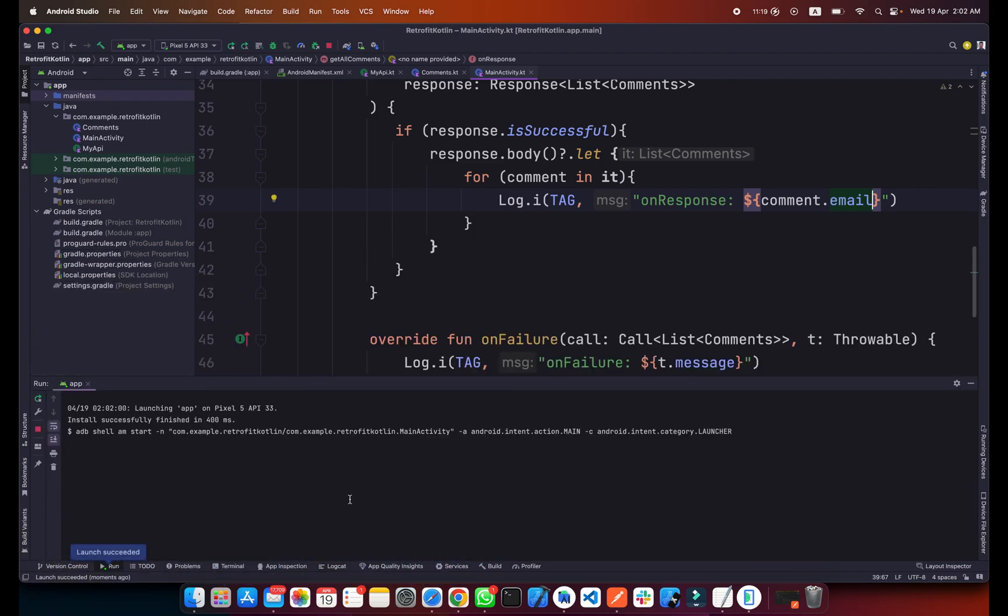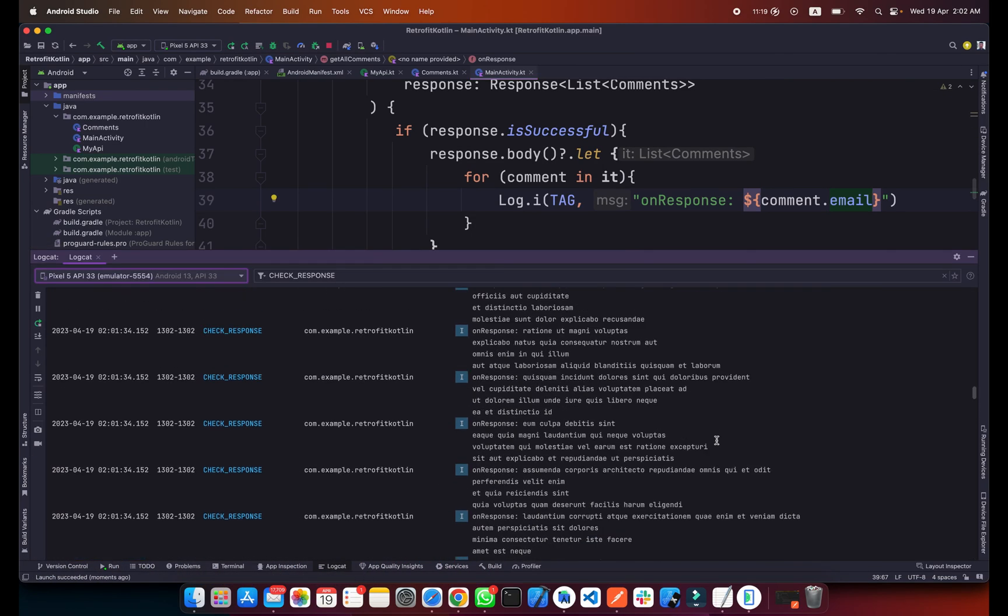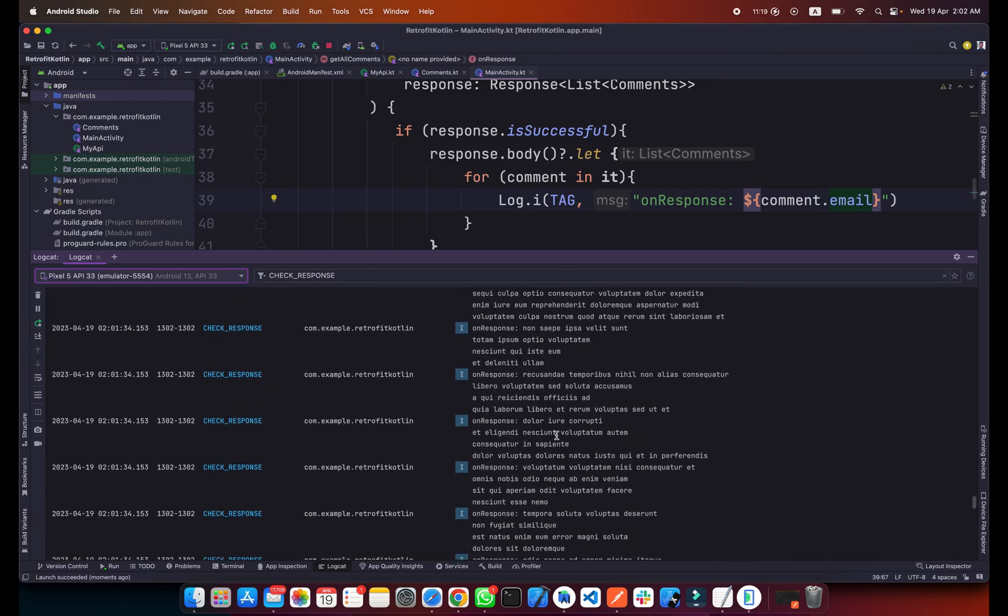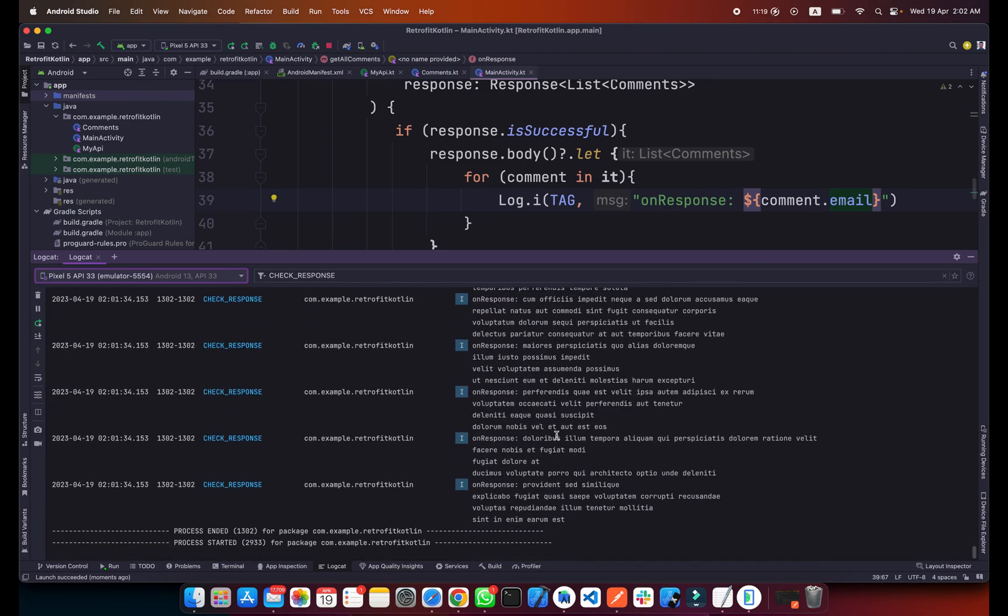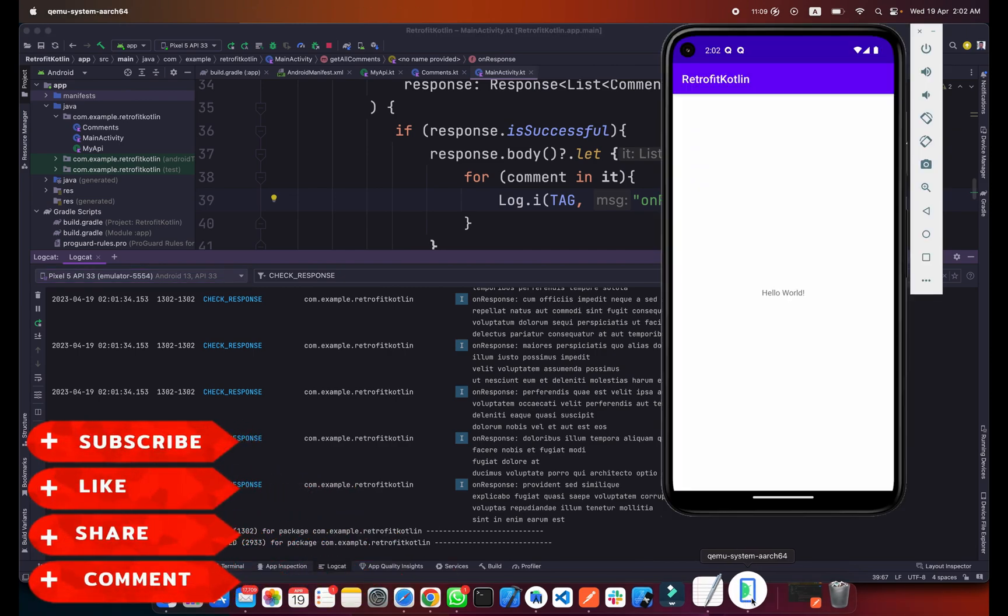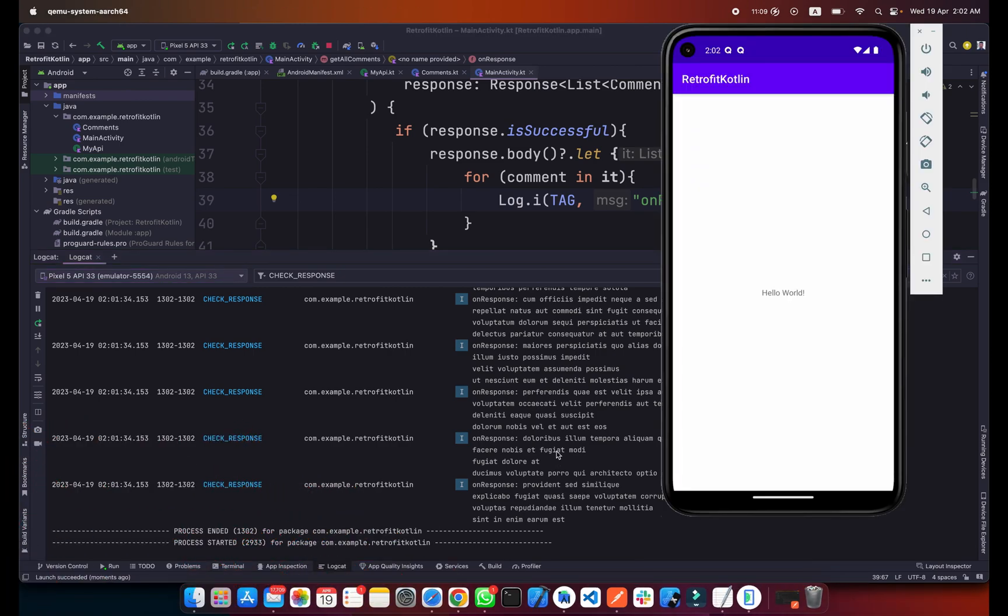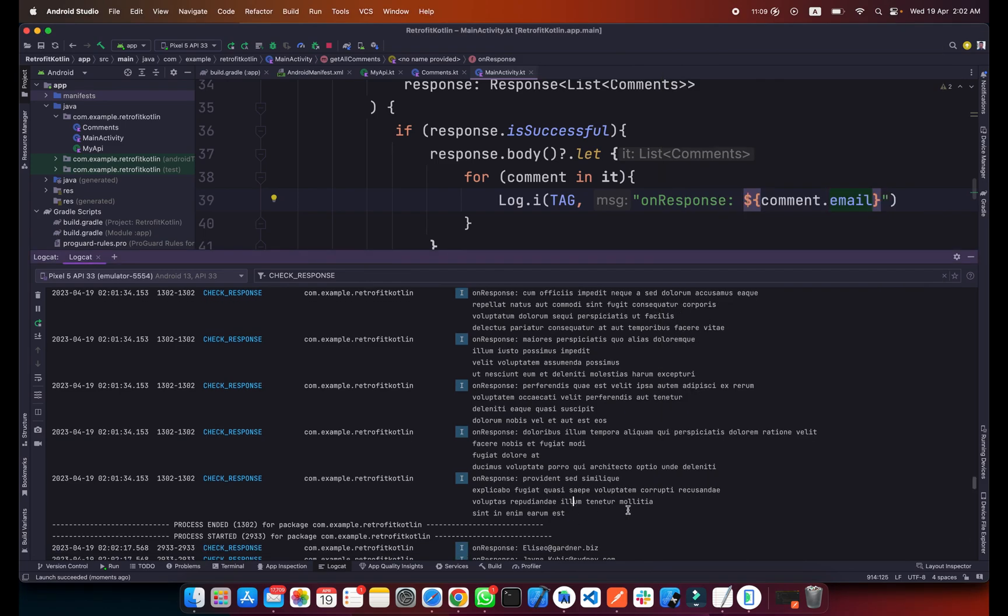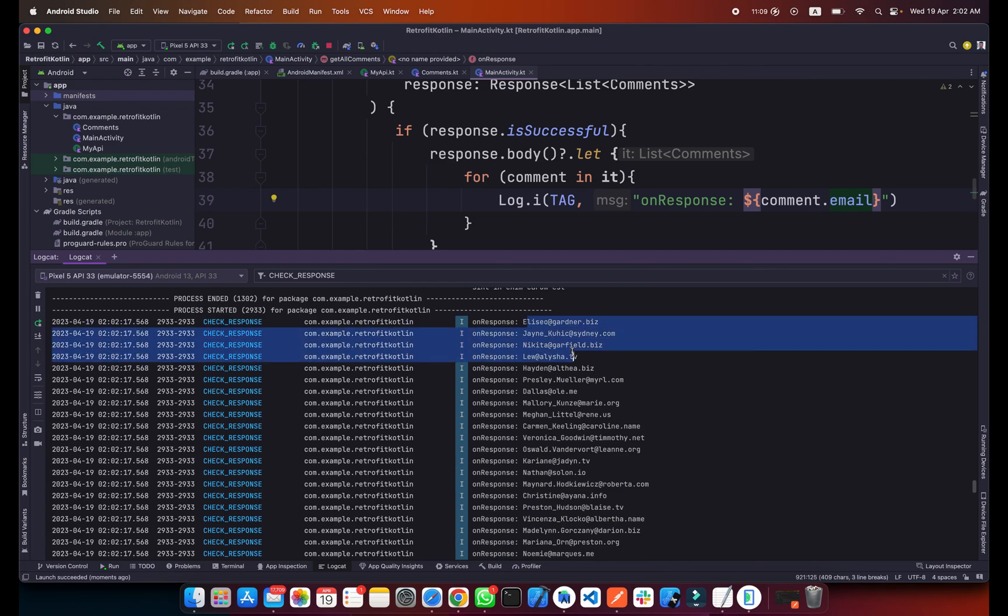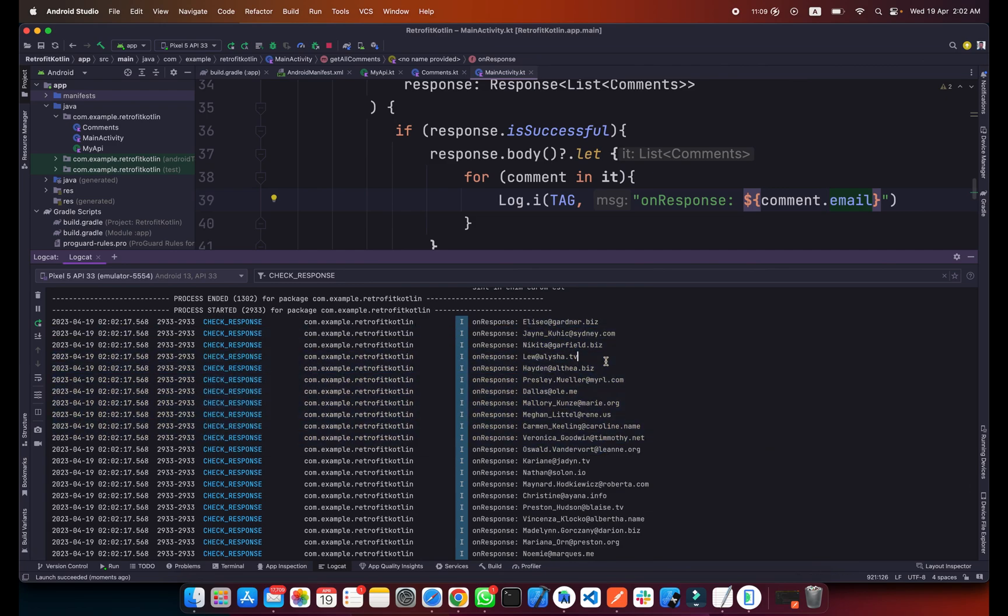Now if I change it to something like email and I run my app again, maybe it takes some time again for getting the response. As you can see we are getting all the emails from the comments API.